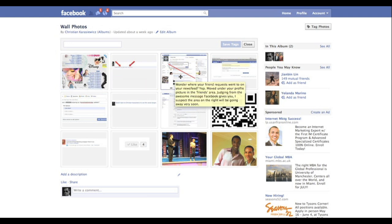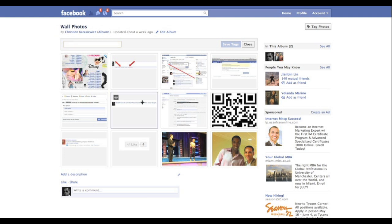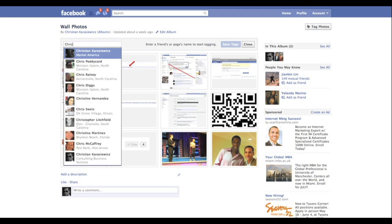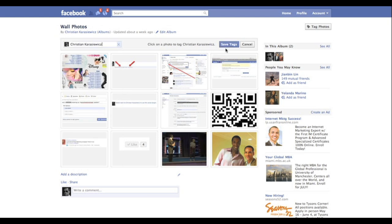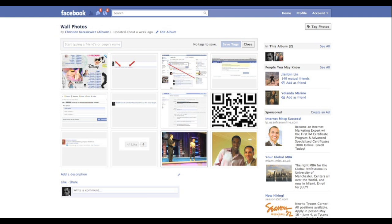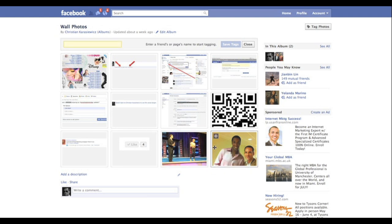I can easily go in and tag a photo. In this case, if I wanted to tag myself, I just type my name here — look what shows up, all these different people. There's the page I want to tag. I hit 'Save Tags' and there you go — I've just tagged that photo.